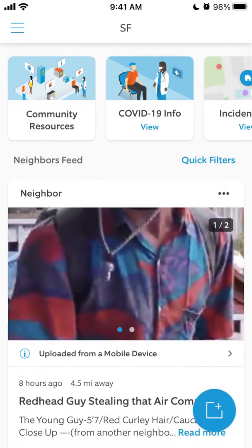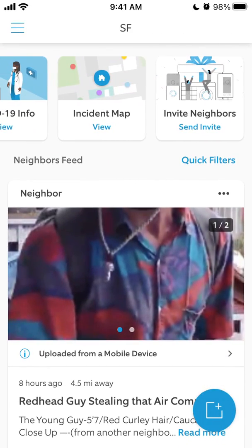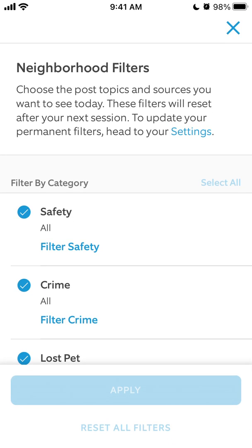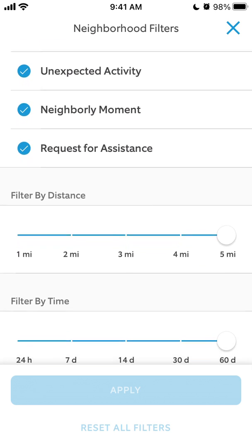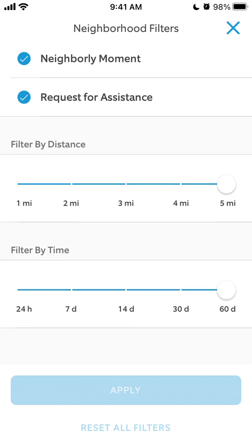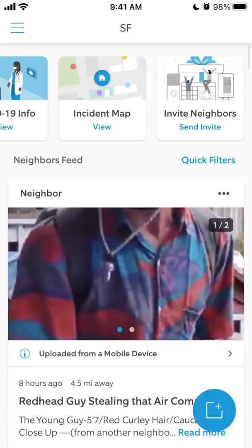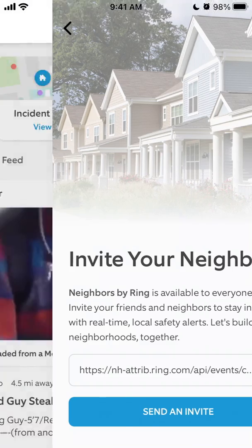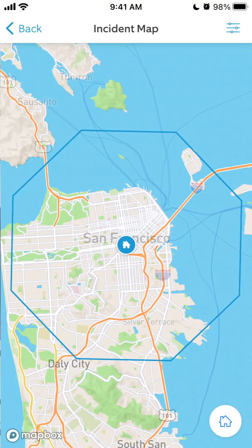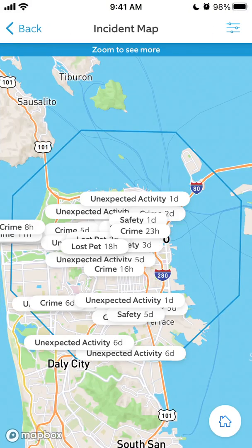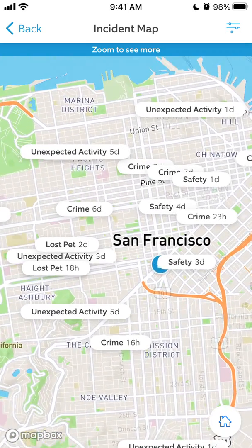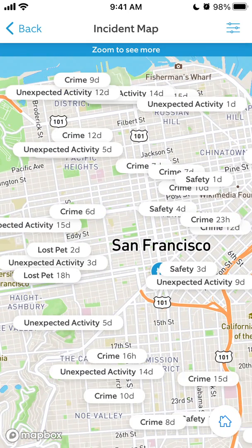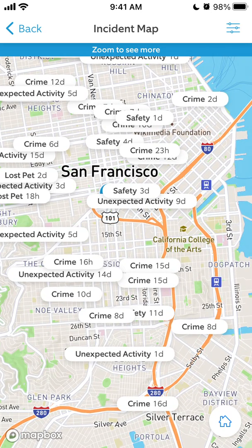You can invite friends, see all the neighbors feed, and filter by category for what you want to see. You can filter by distance and by time. You can send invites to neighbors and you can also see the incident map.